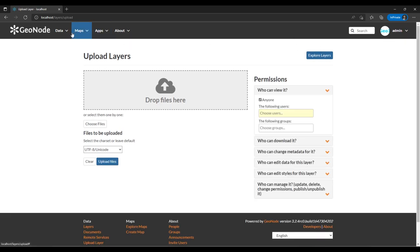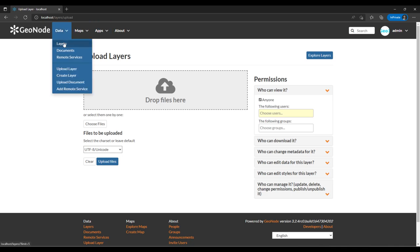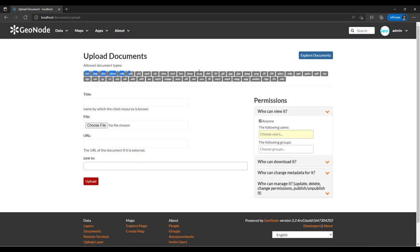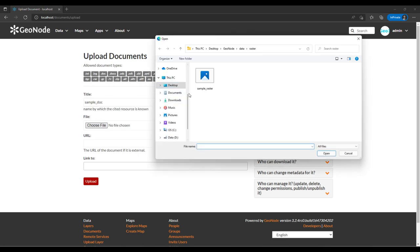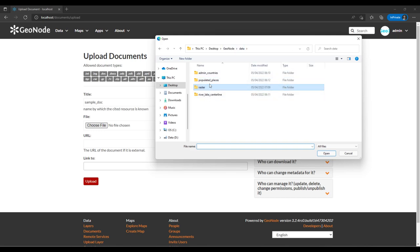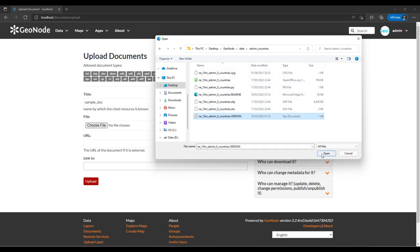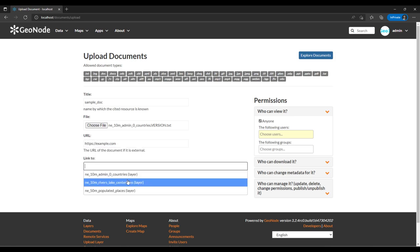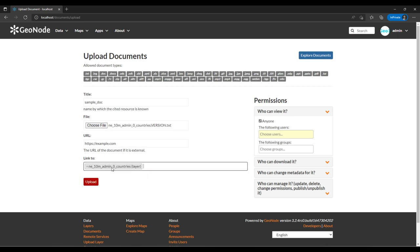Once the raster upload completes it will display something. We can also upload documents while that raster layer is uploading. It shows all the supported document types — zip files, bitmaps, and more. I'll add a title 'Sample Doc', search for a text document, and add a URL. You can link a document to a layer that has already been uploaded — for example, Countries.